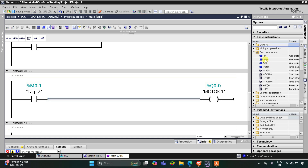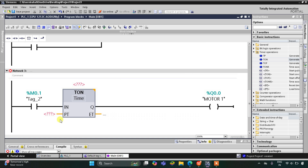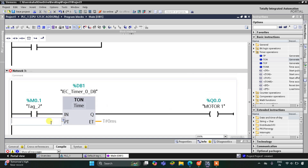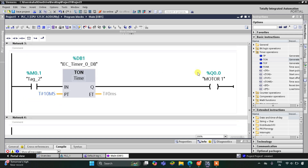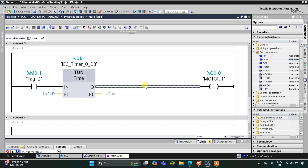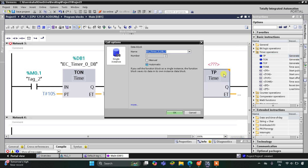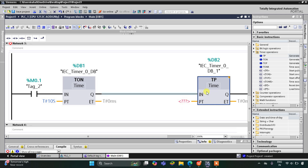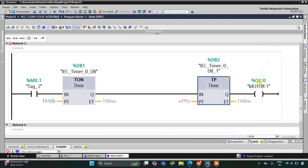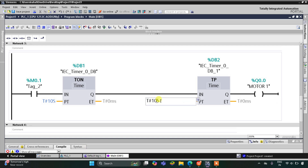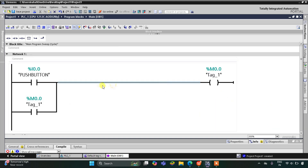Motor 1 should turn on after 10 seconds, so I will use a timer. I'll go to Timer Operations and select T-ON. The preset value should be 10 — that is, when push button is pressed and released, Motor 1 should turn on after 10 seconds. It should also remain on for 10 seconds, so I will insert a TP pulse timer here. The reset value should be 10 seconds — not milliseconds, 10 seconds.